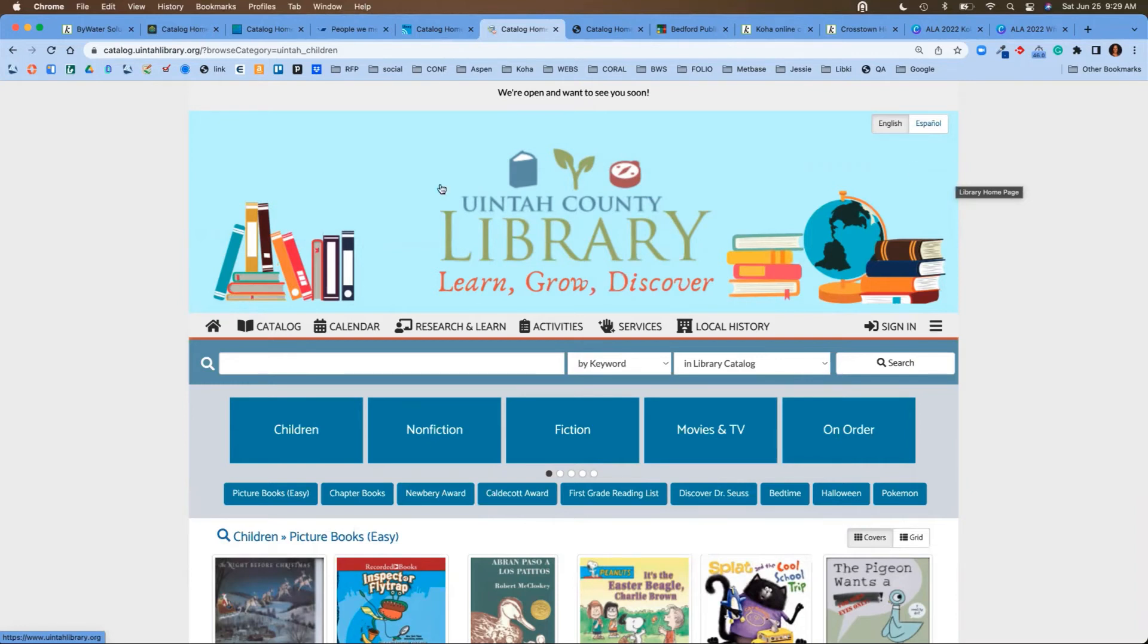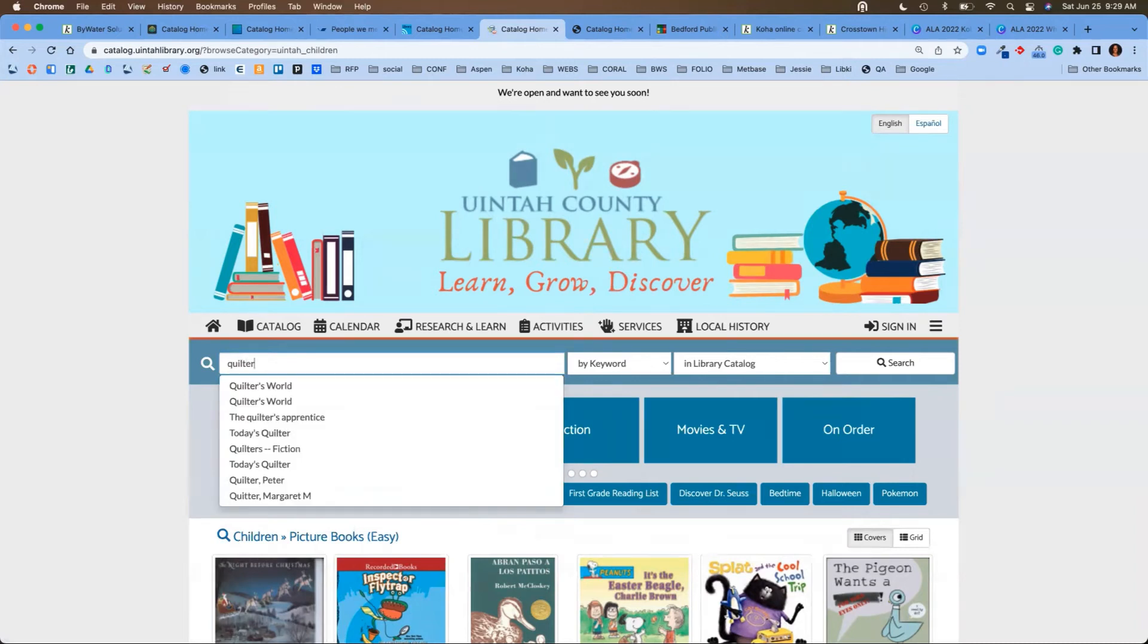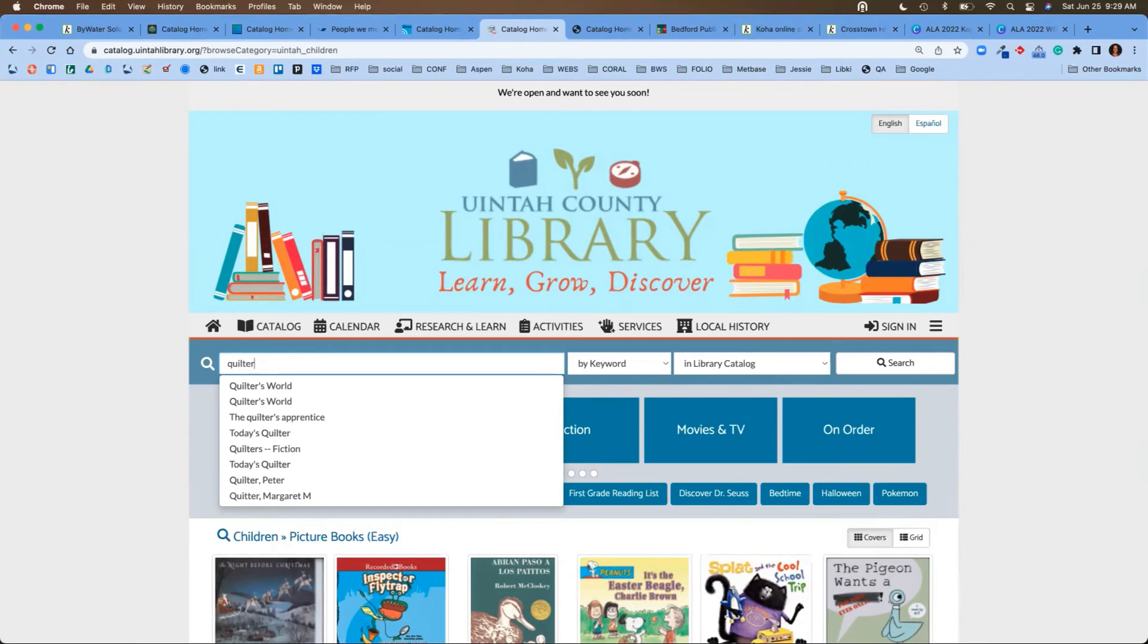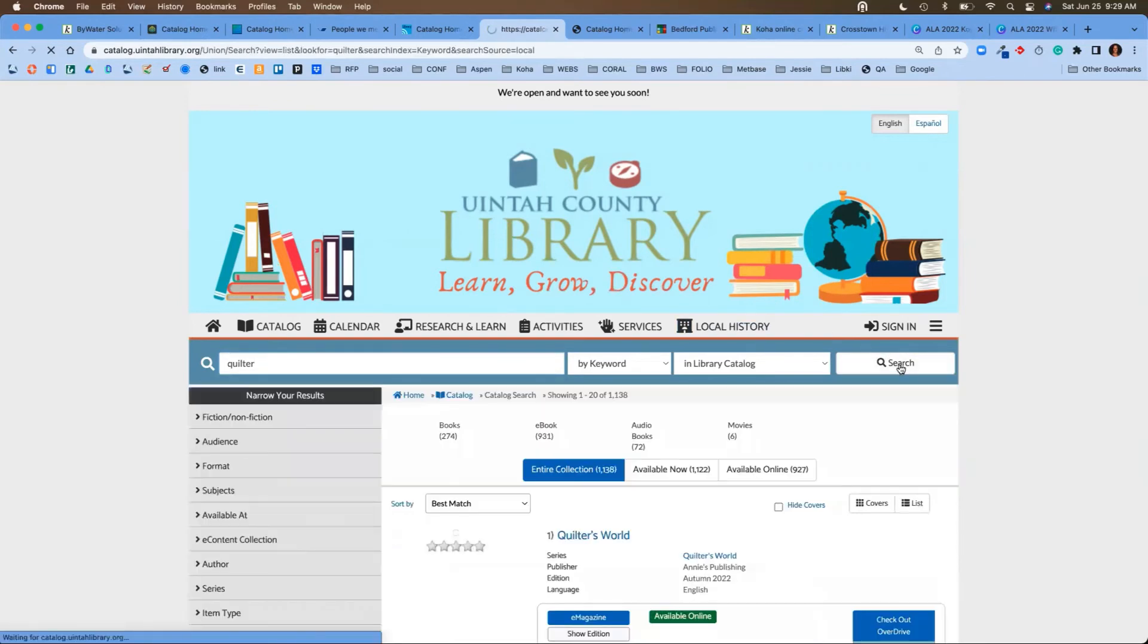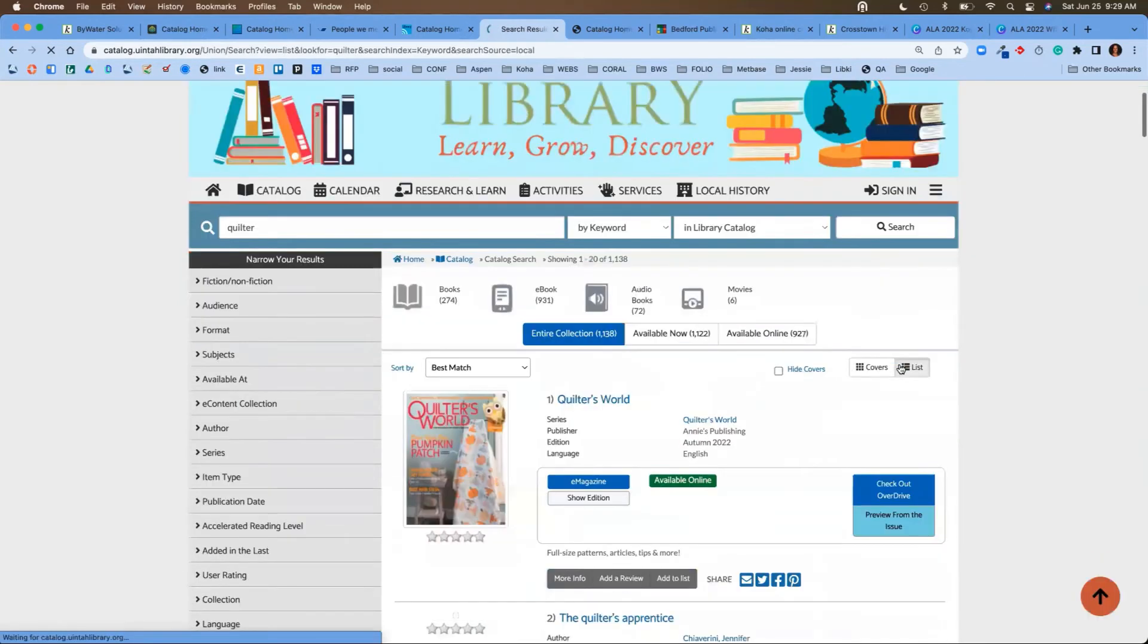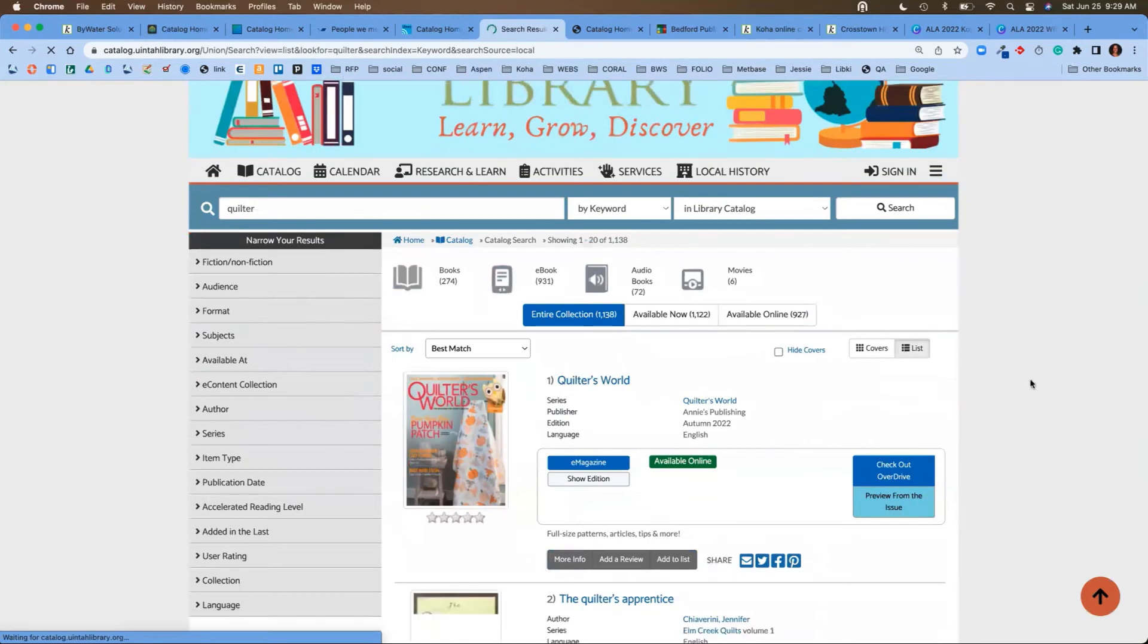What I'm going to do is we're going to come in here and we're going to do a search for quilter. You'll notice it's going to give me that predictive text, whether it's a title or an author or a series. It's going to find that information. Maybe it's a subject heading, and then it allows me to begin that search. Once I hit that search button, it's going to bring back a list of results.